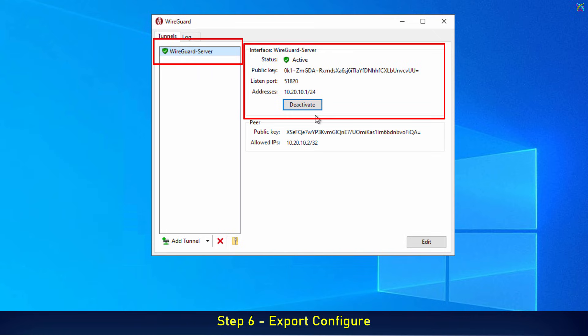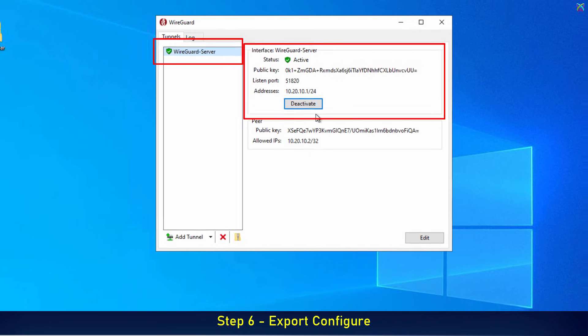If everything is configured correctly, the WireGuard server status will turn green, indicating that your VPN server is ready to run.